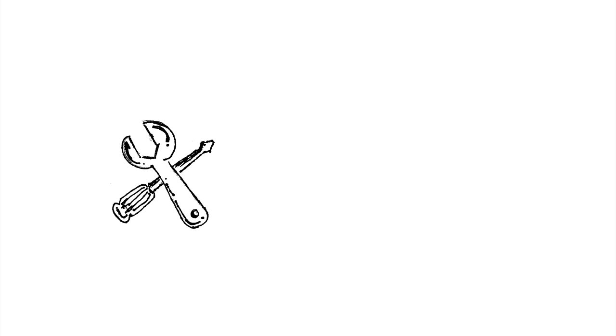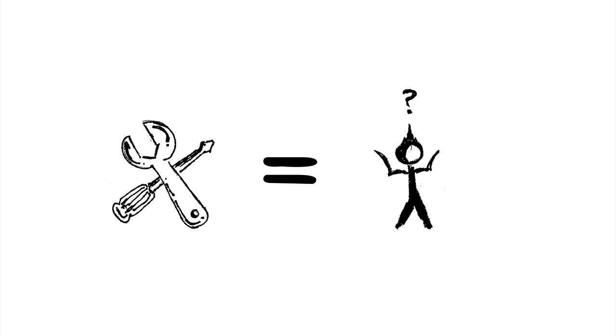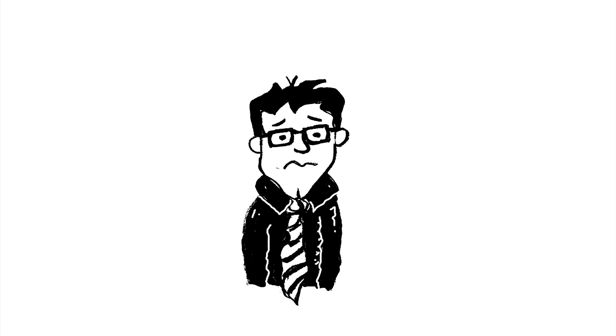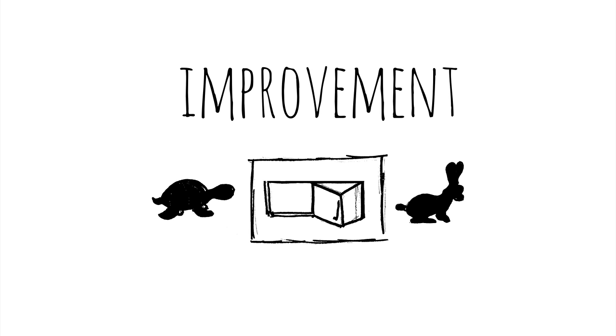This craft of teaching is often messy and confusing. You doubt yourself, you get frustrated, you make mistakes—tons of them. And improvement is painfully slow.